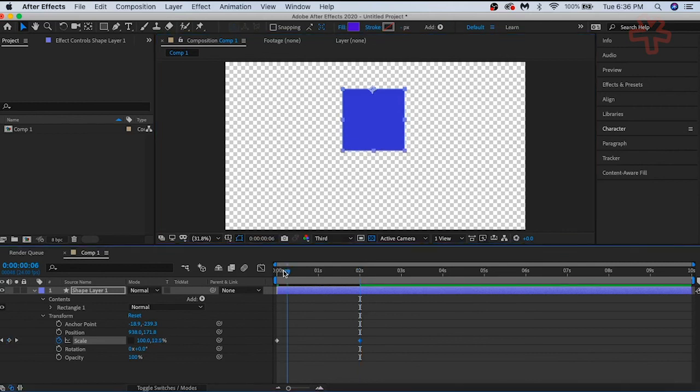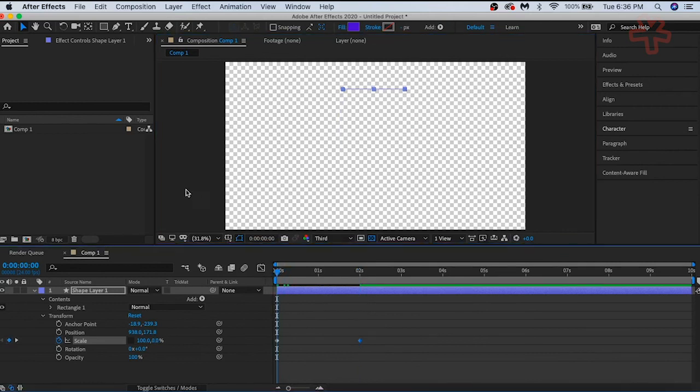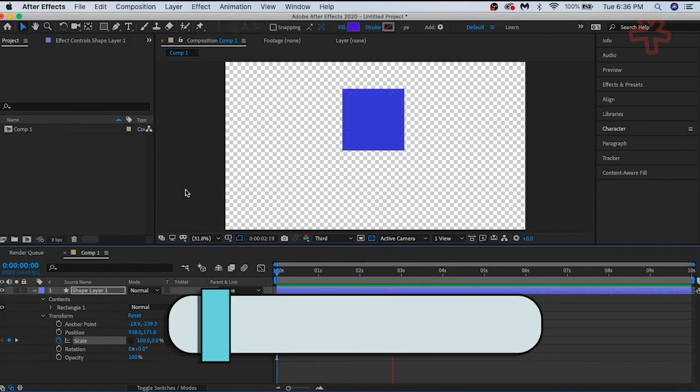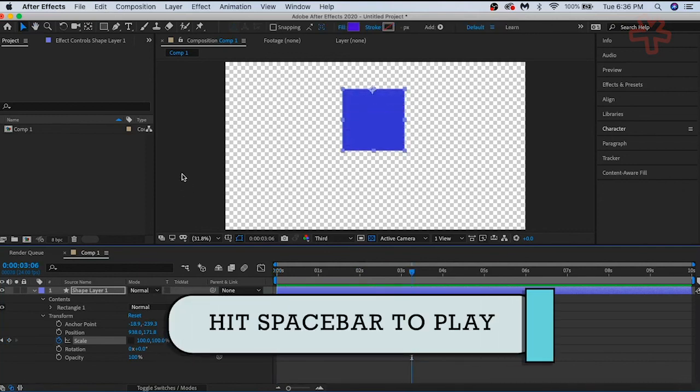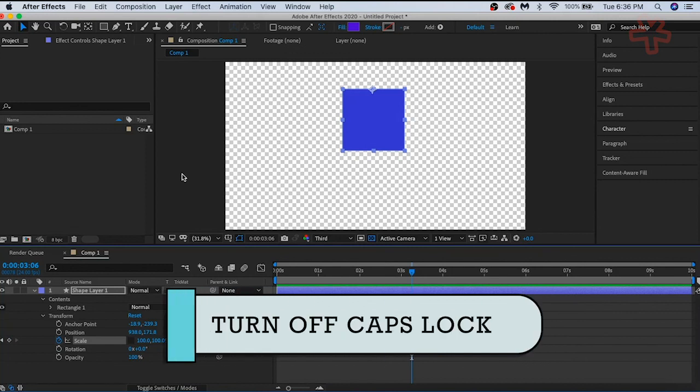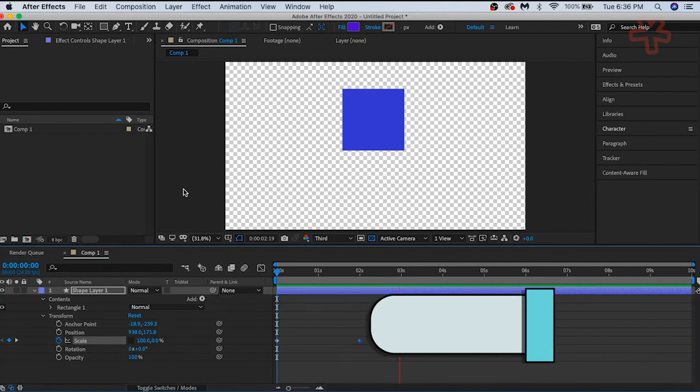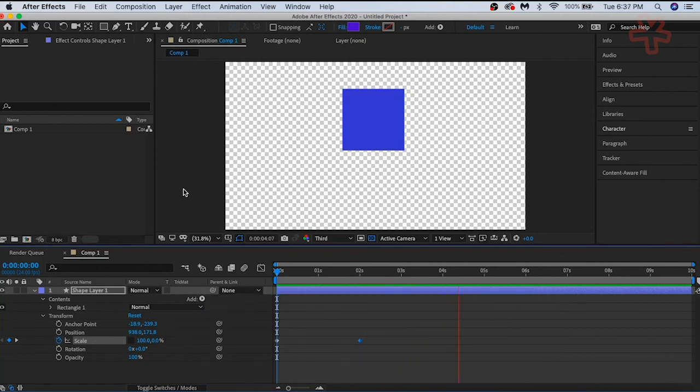If you hit the spacebar on your keyboard, your animation will start to render and play. One useful tip. If you have the caps lock key on, your animation will not play. You must click off the caps lock key to preview your animations.